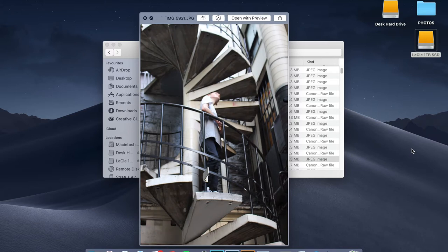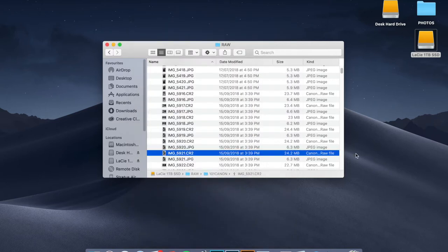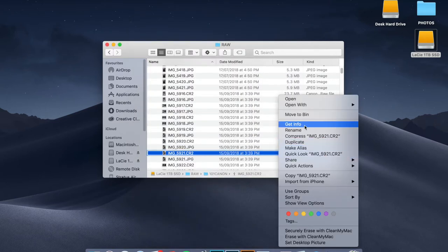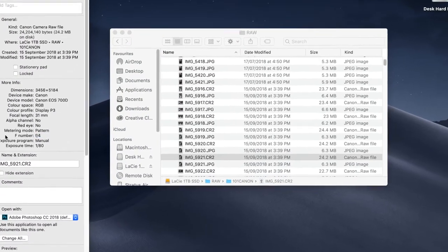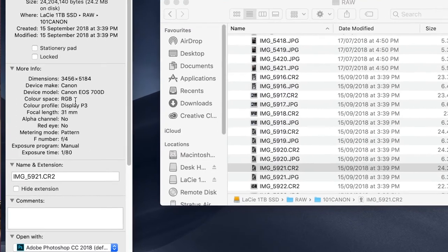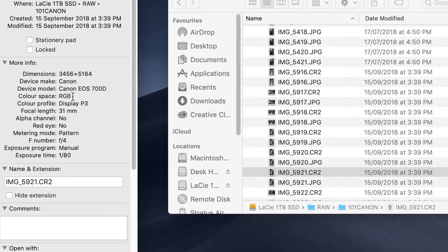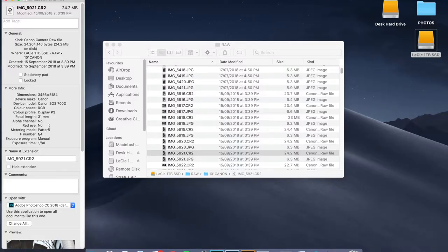The RAW format is supposed to give you more detail and it does. If we click 'Get Info' here, it should tell us the camera settings. The F-stop number is F4, the camera was a Canon 700D, focal length was 31 millimeters, and I was using manual exposure.